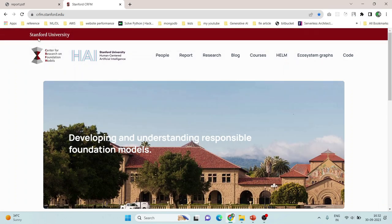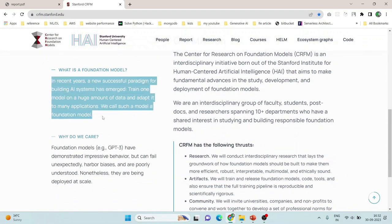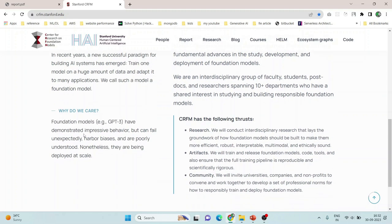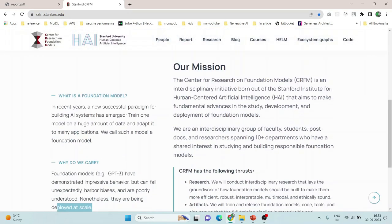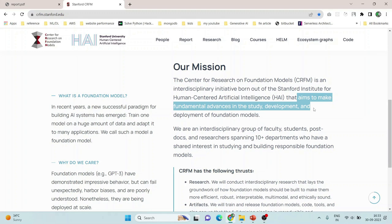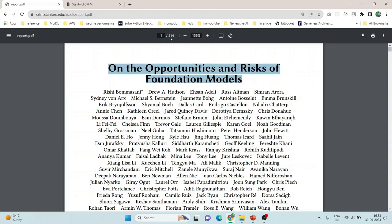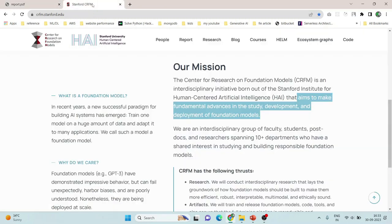I was referring to Stanford University's Center for Research on Foundation Models, which is part of Stanford's Human-Centered Artificial Intelligence institute. They have noted that foundation models have demonstrated impressive behavior but can fail unexpectedly, harbor biases, and are poorly understood — yet they are being deployed at scale. Their interdisciplinary initiative aims to make fundamental advances in the study, development, and deployment of foundation models, and they have published a report of more than 200 pages on the opportunities and risks of foundation models.